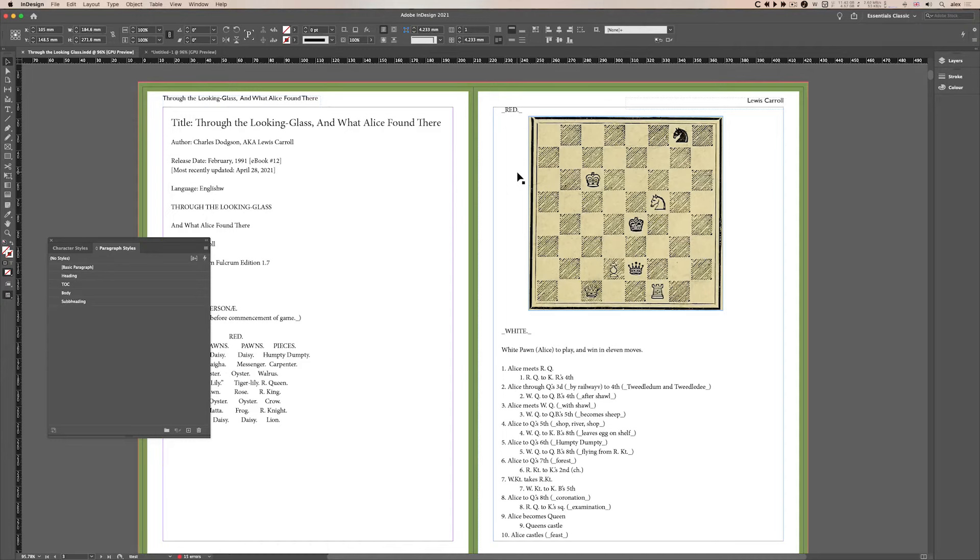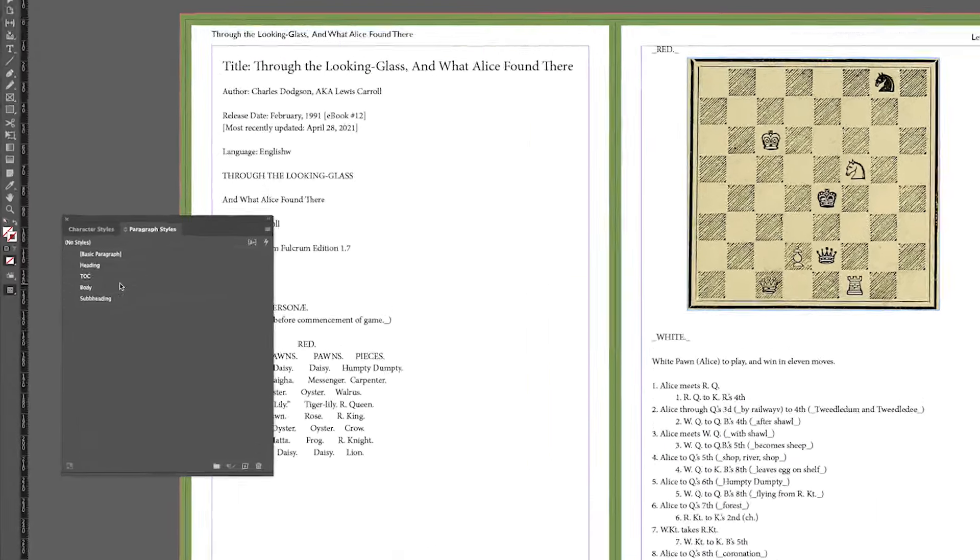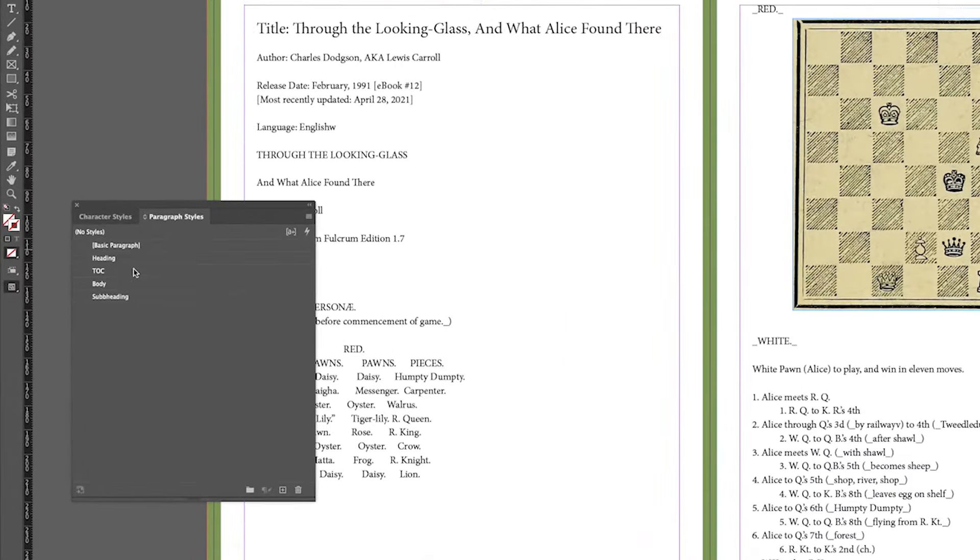In this example I'm going to show you how to create a table of contents. But in order for InDesign to create a table of contents you need to have created your paragraph styles properly and applied them properly.